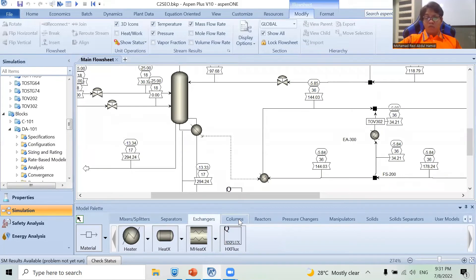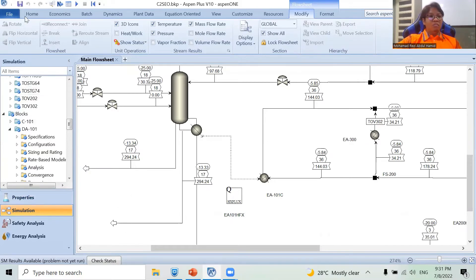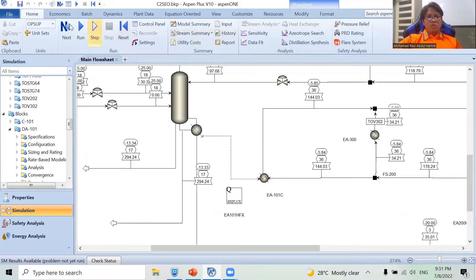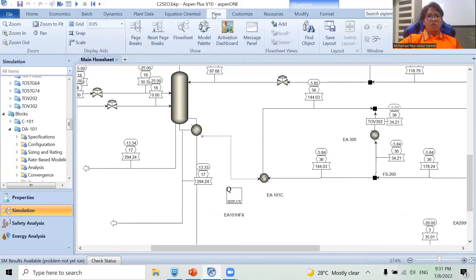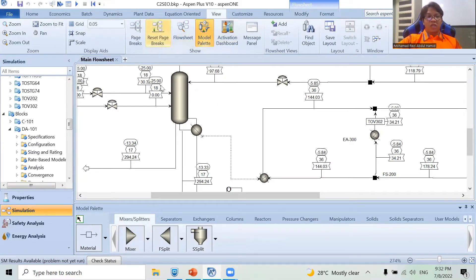The second one is your model palette. The model palette is just a list of different components or blocks that can be used to construct your process flow diagram. The same thing applies — if you accidentally close it and then decide you want to add a heater, for example, you can't because the model palette isn't there. Again, just go to your menu ribbon, navigate to the View tab, click it, and then click Model Palette. That's it.